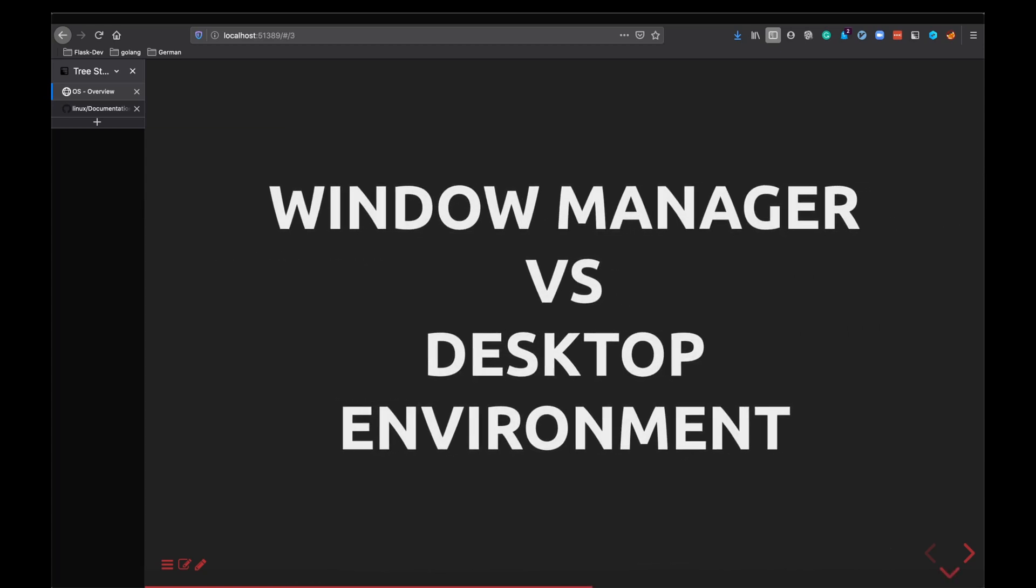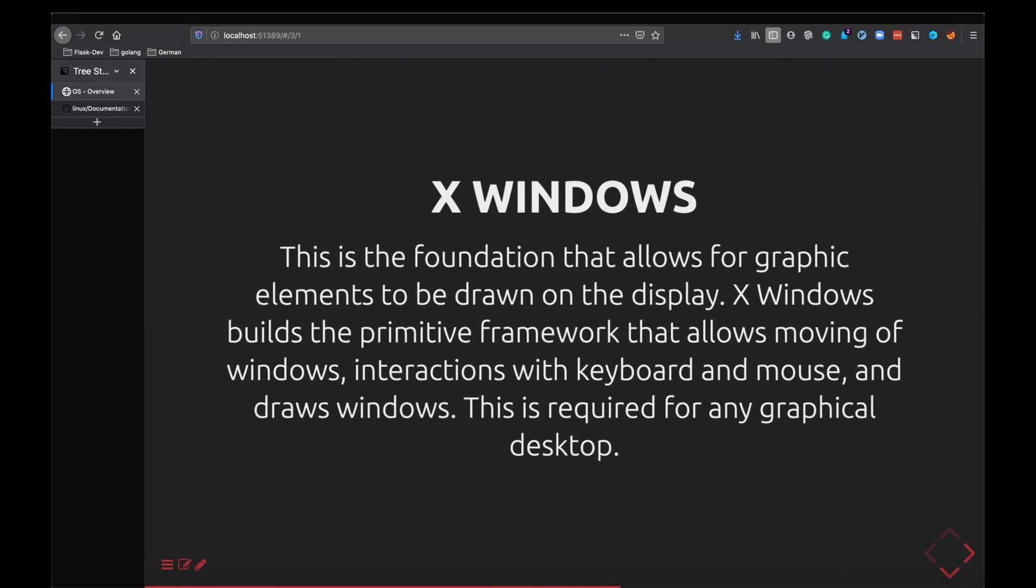Now moving on to window manager and desktop environment. This is something that I always used to be confused about when I was in my engineering. To get to know more about window manager and desktop environment you should also know what X Windows is. X Windows or X11 is something that you would have commonly heard of.